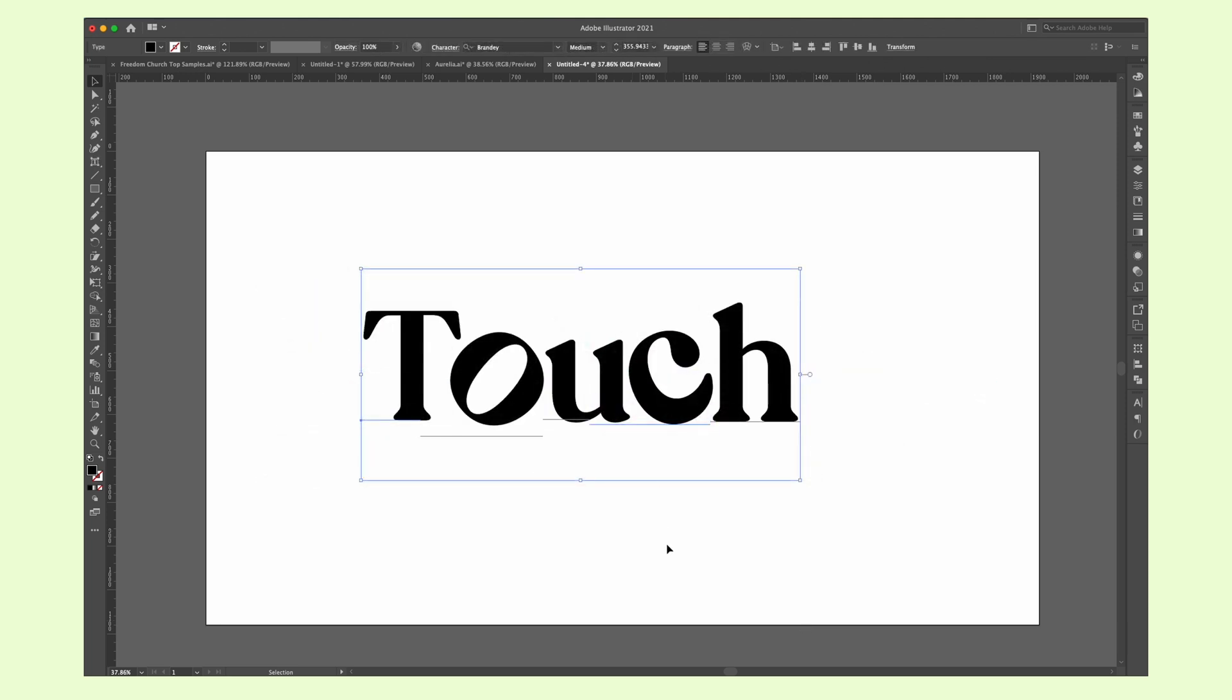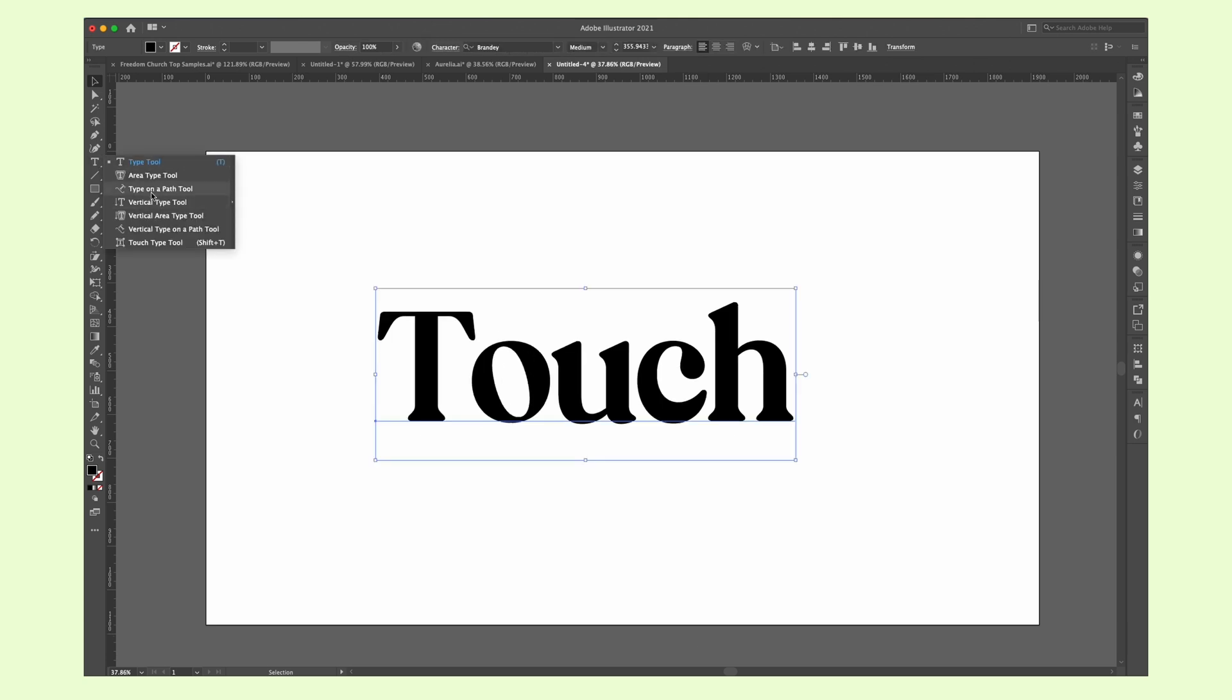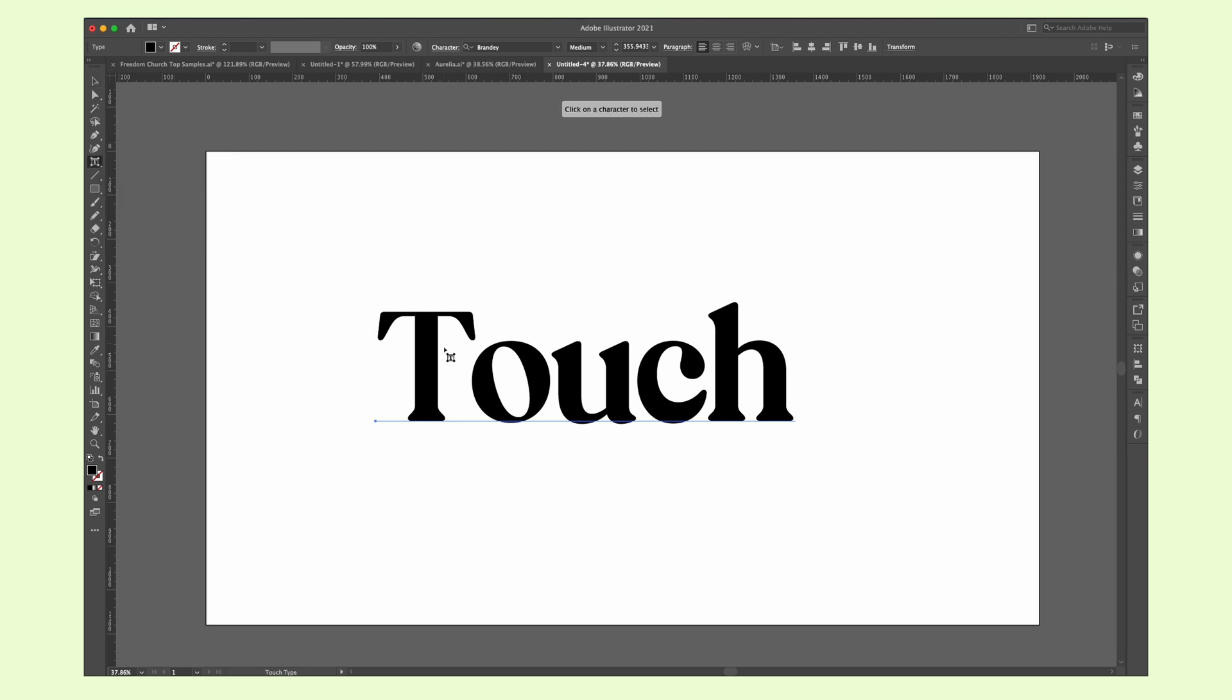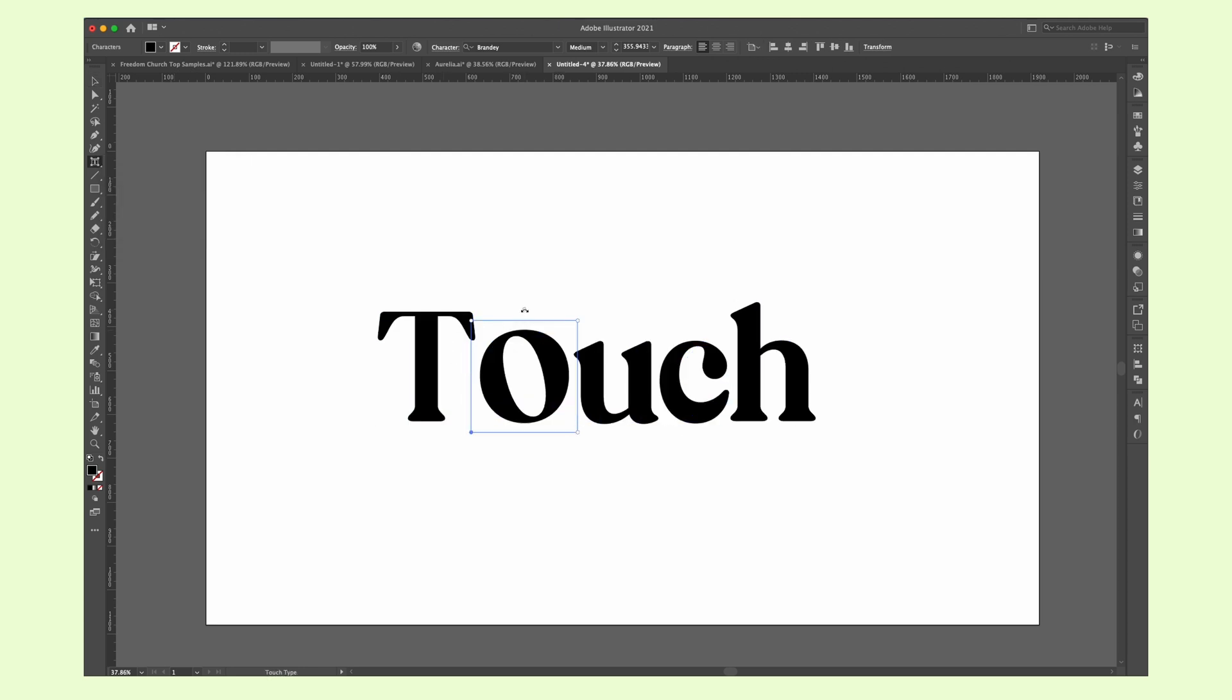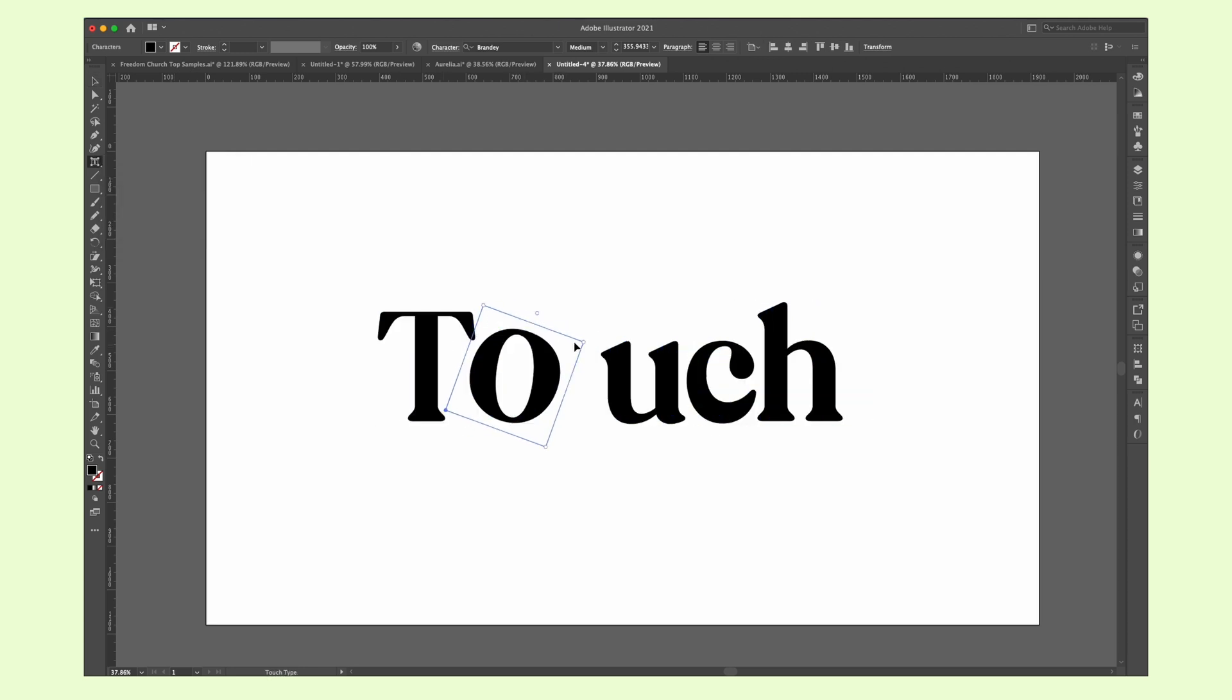If you want to adjust letters of a text without converting it into a shape first, then use this tool. Right-click on the Type tool here and select the Touch Type tool. Easy to click on a letter and adjust it freely.